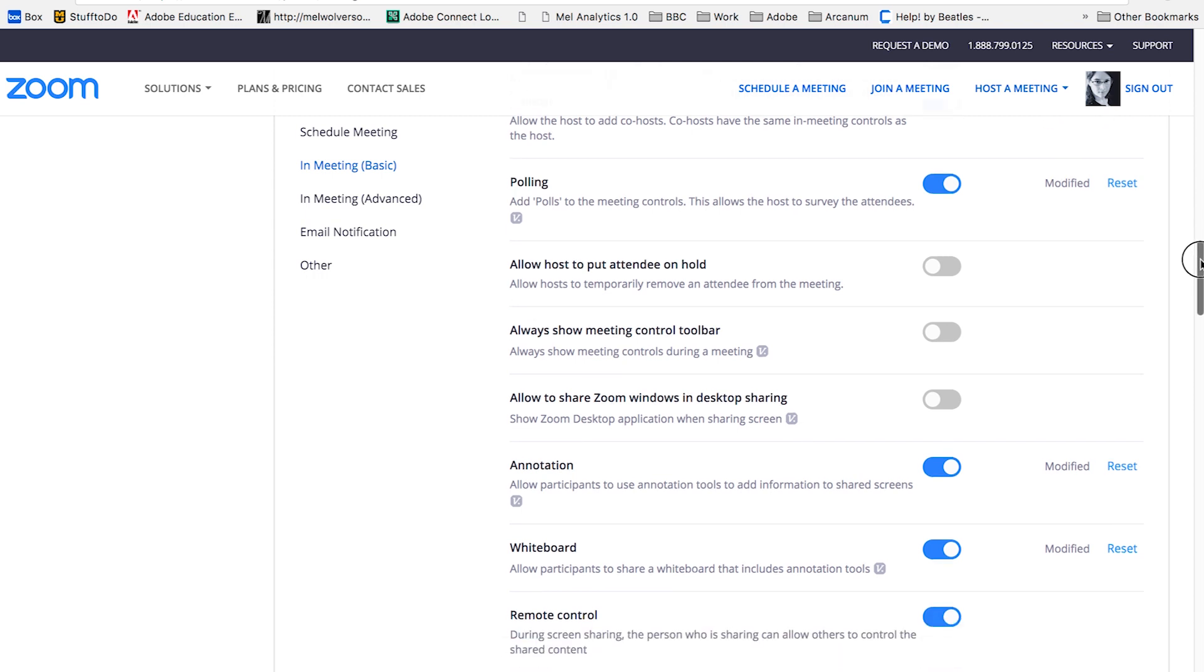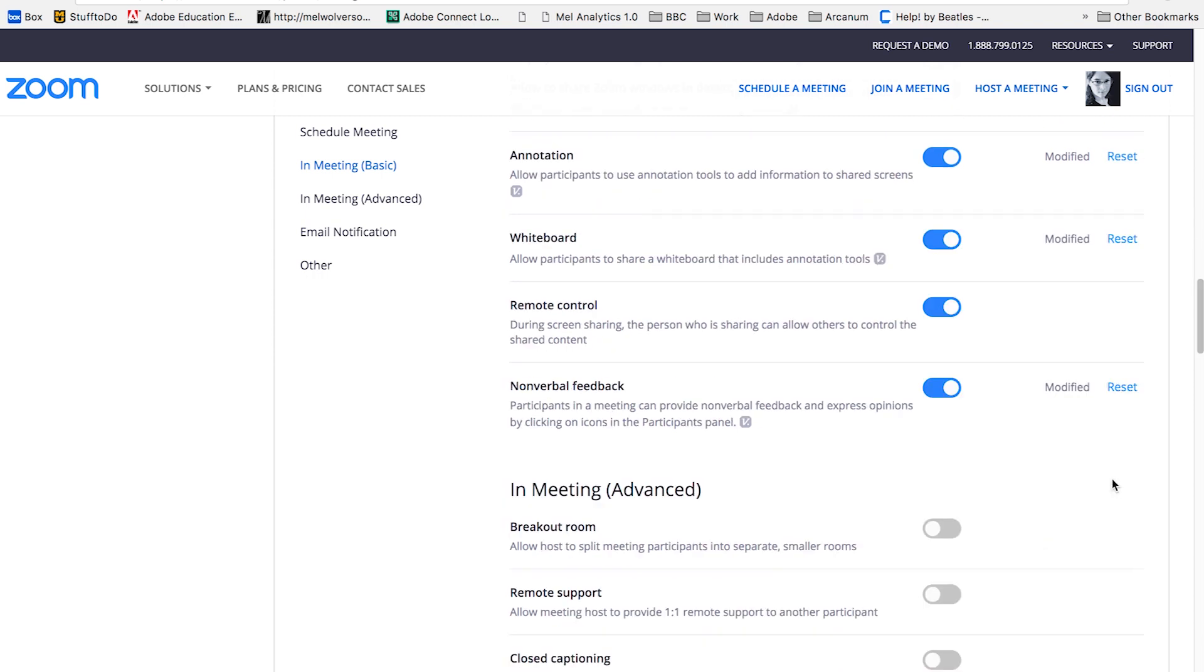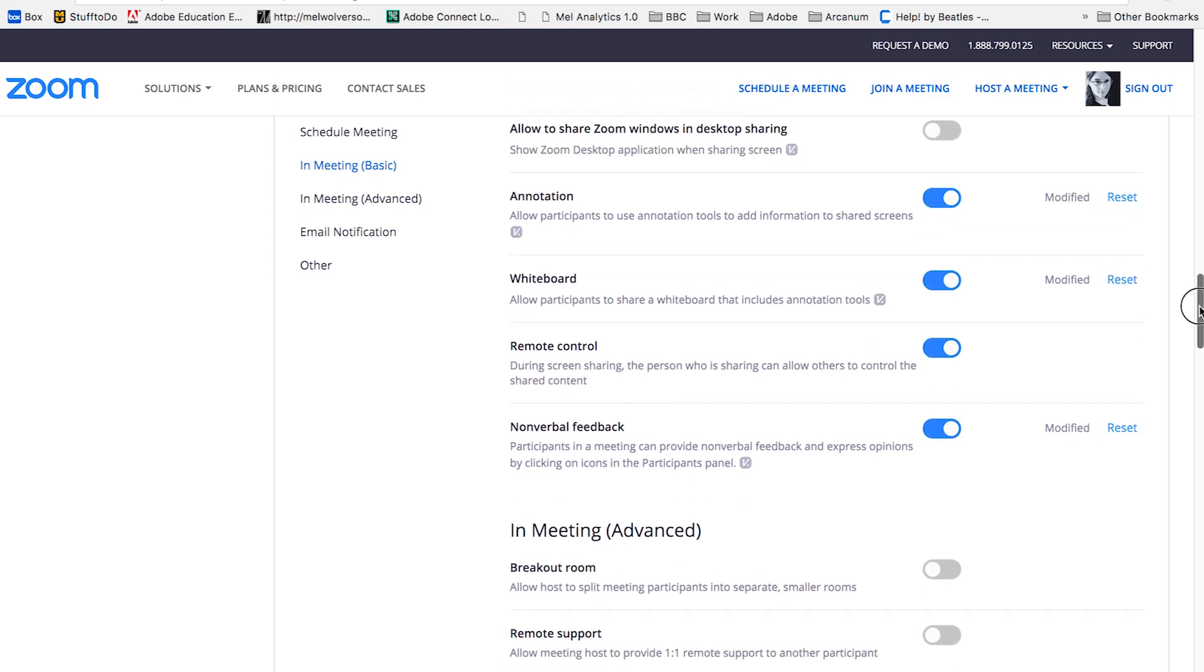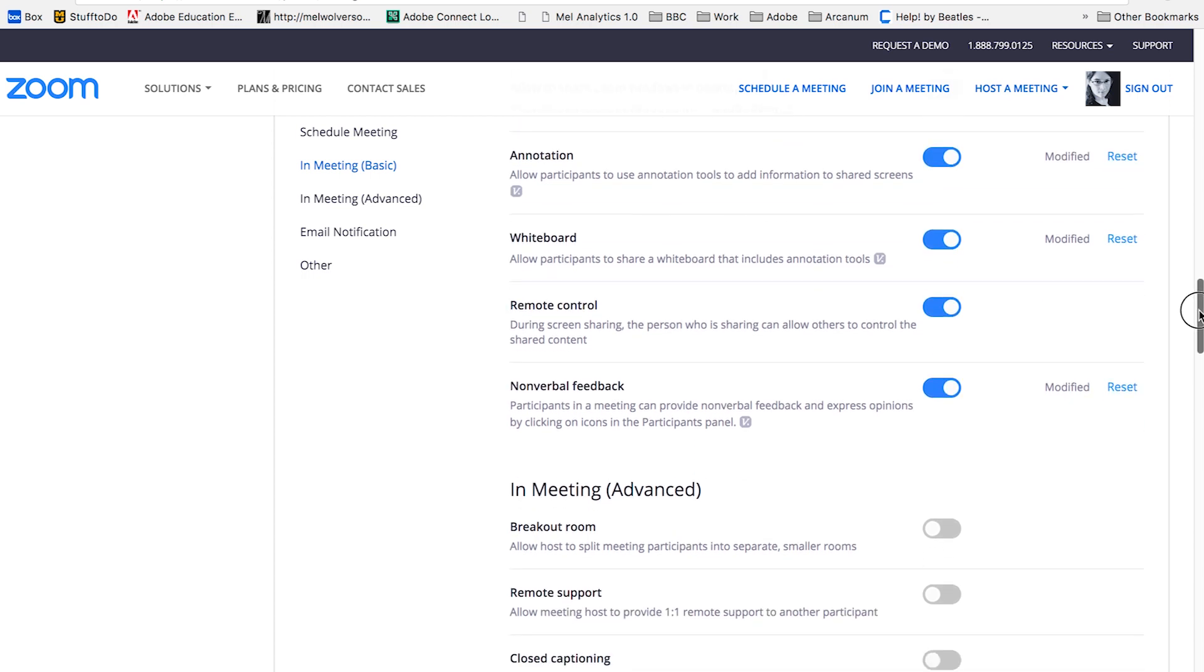Highly recommend that annotation, the whiteboard, allowing remote control and nonverbal feedback, all of these are available to be turned off or on.